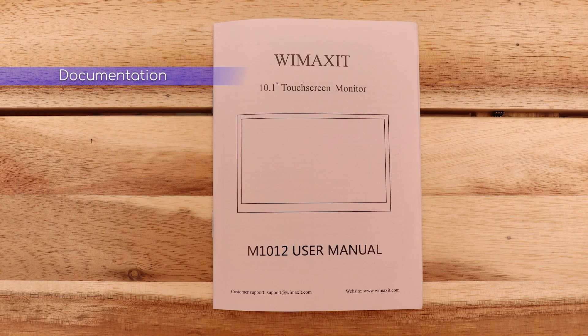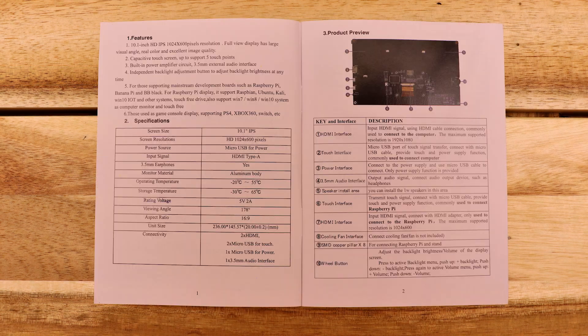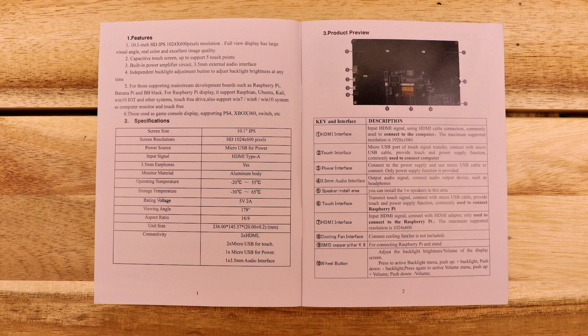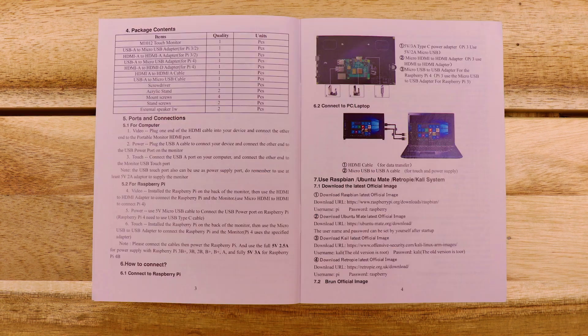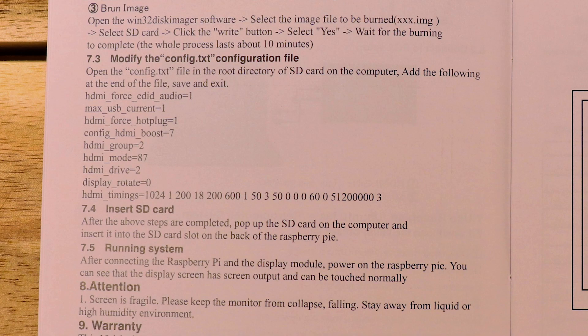Alright, now I'll take a quick look at the documentation. It came with a setup guide in the box and it gives a list of features and package contents and there's enough information here to get up and running, including the config.txt info for the Raspberry Pi.